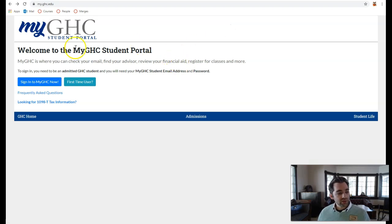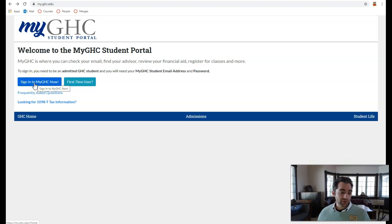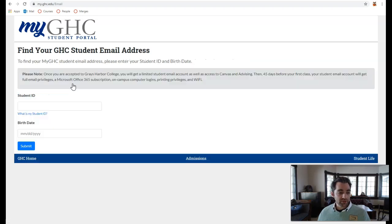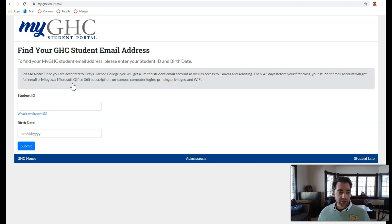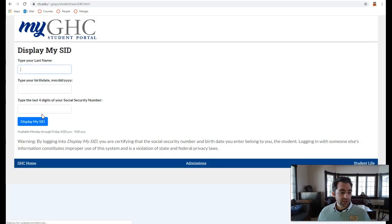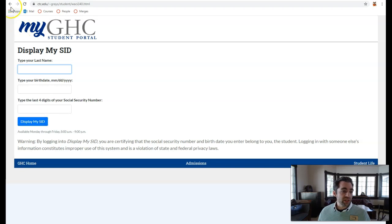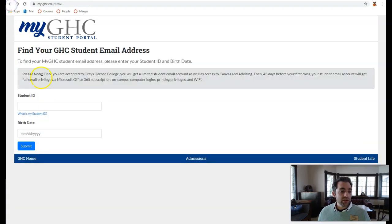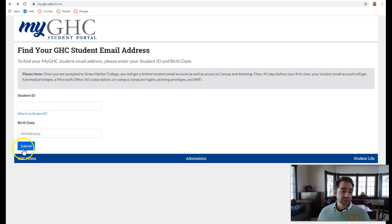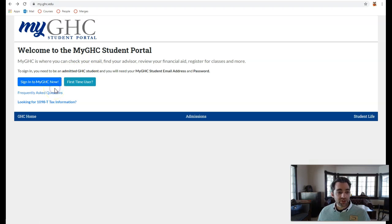There you'll see two options. You can sign into MyGHC now if you already know your login information, or if you don't know your login information, click on First Time User. You'll need two pieces of information to log into your account. The first is your GHC student email address. The second is your student ID. If you don't know your student ID, click What is My Student ID and fill out the form beneath to display your student ID. Once you have your student ID, you can then fill out the form for your student email address and submit to receive your student email address. Once you have these two pieces of information, you can now sign in to MyGHC.